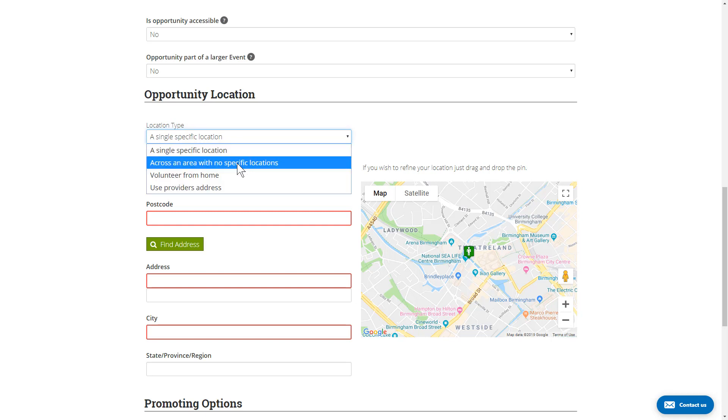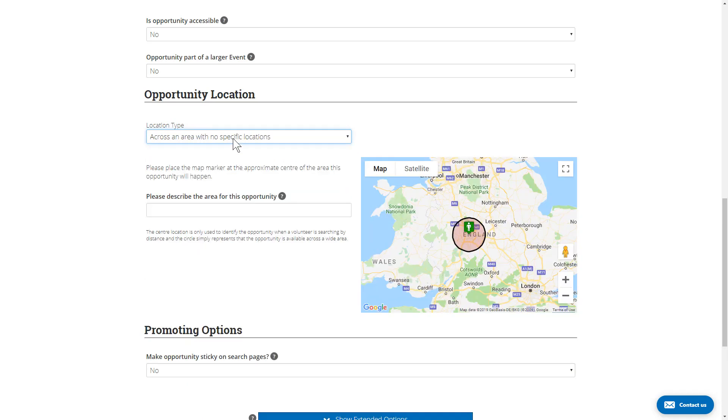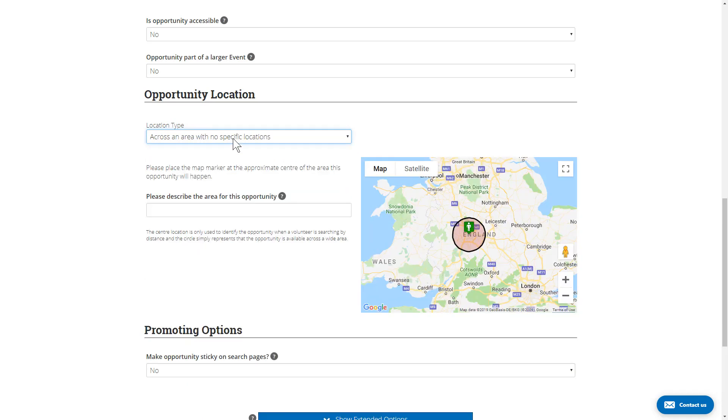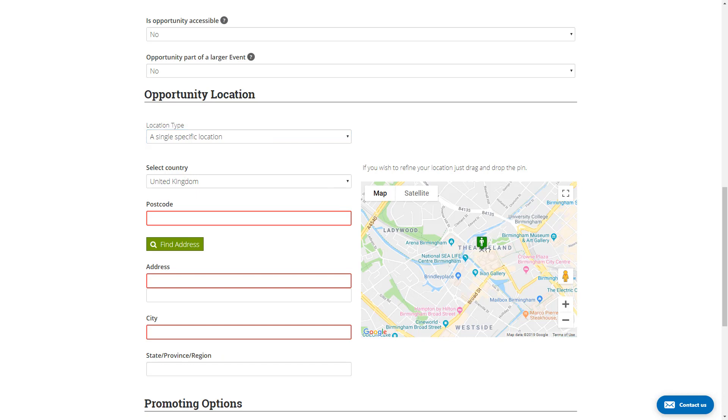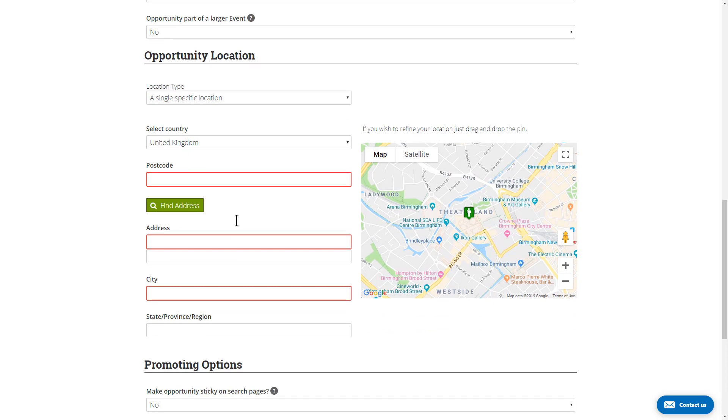In cases where there is a location—the specific one or the area—you get a map where you can either move the pointer to where the opportunity is, or you can fill in the address and it will get the location from the address. When using a specific location, the postcode, address, and city are required, and we've got some lookups to help you find addresses for postcodes. So it's pretty quick to enter the location.